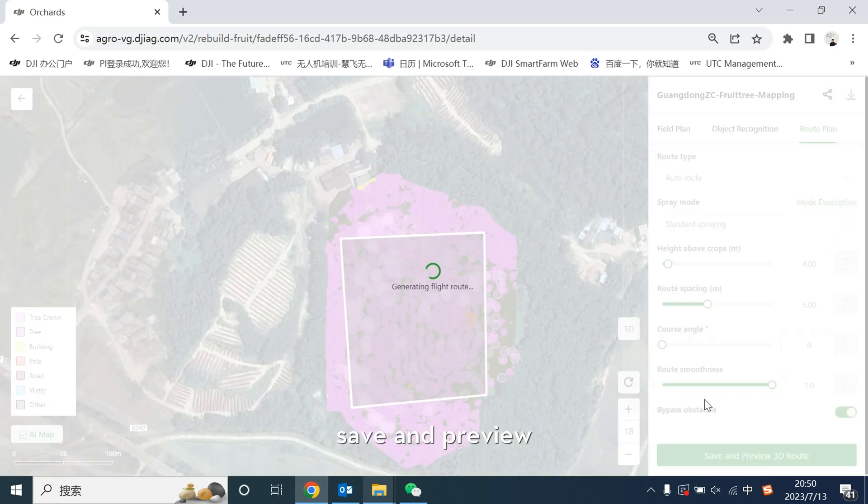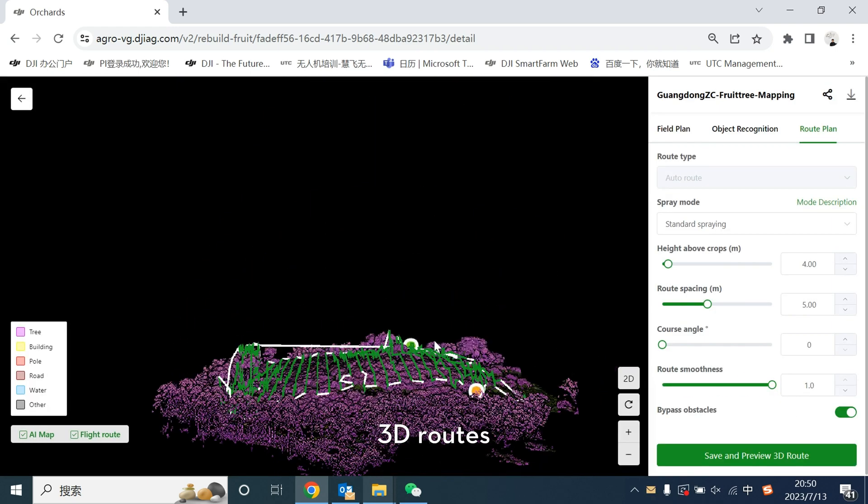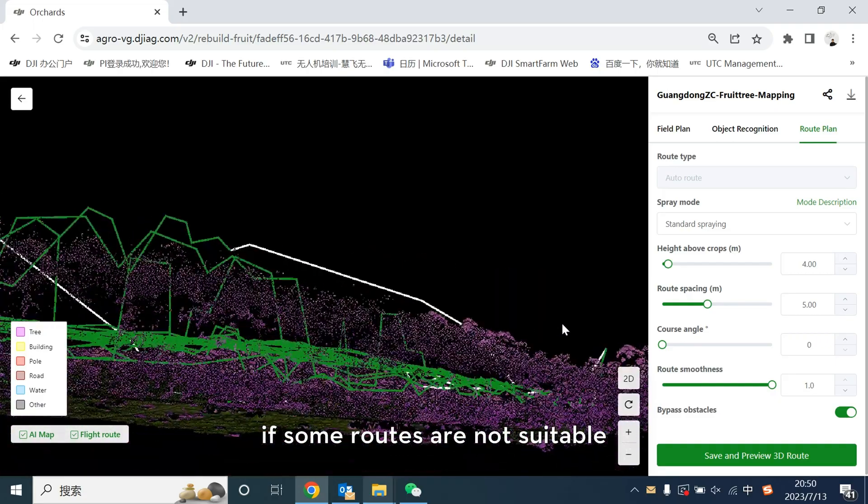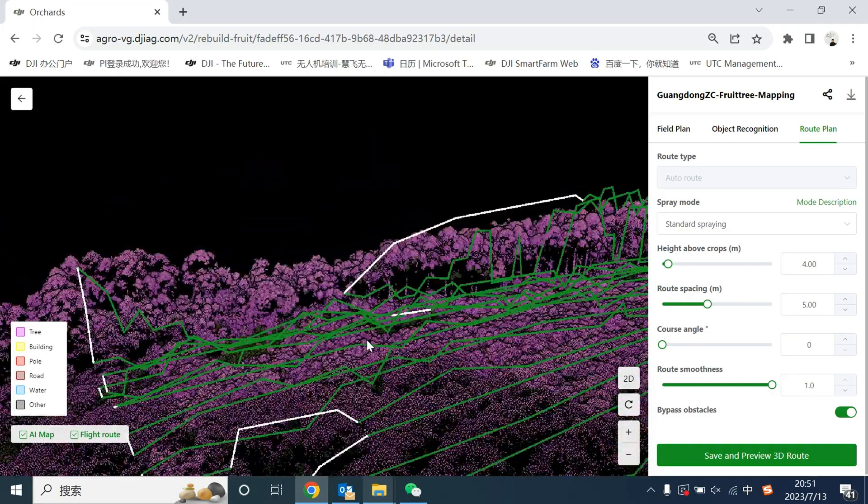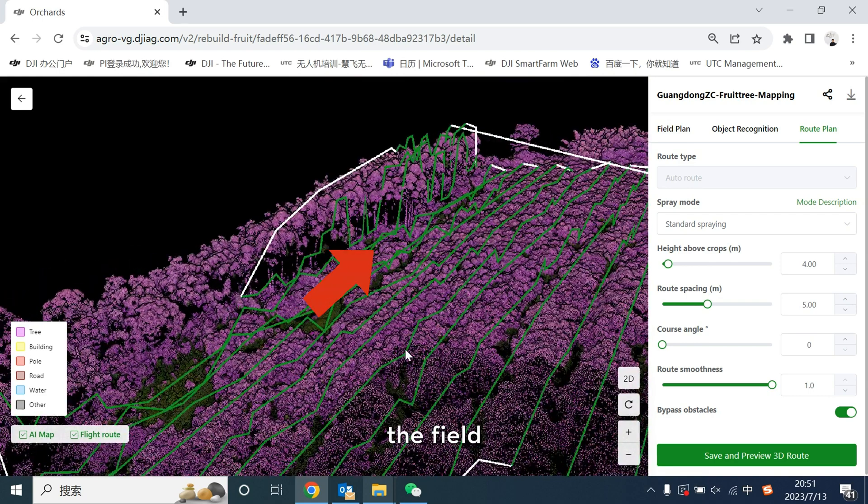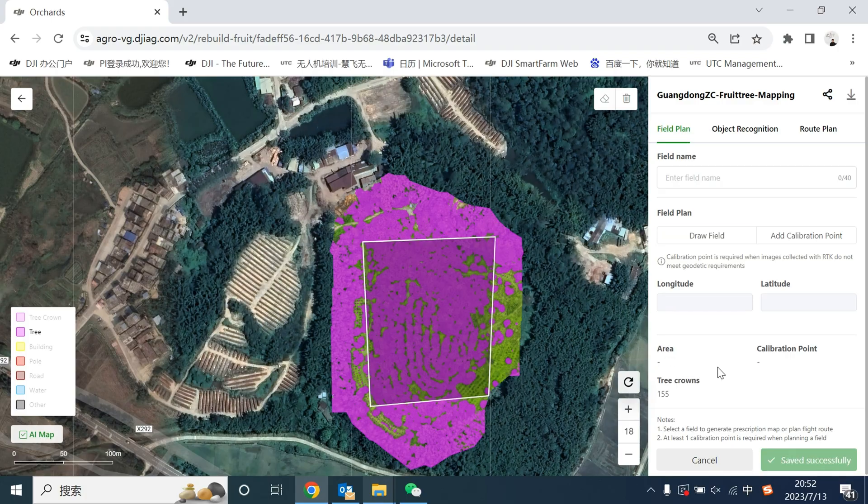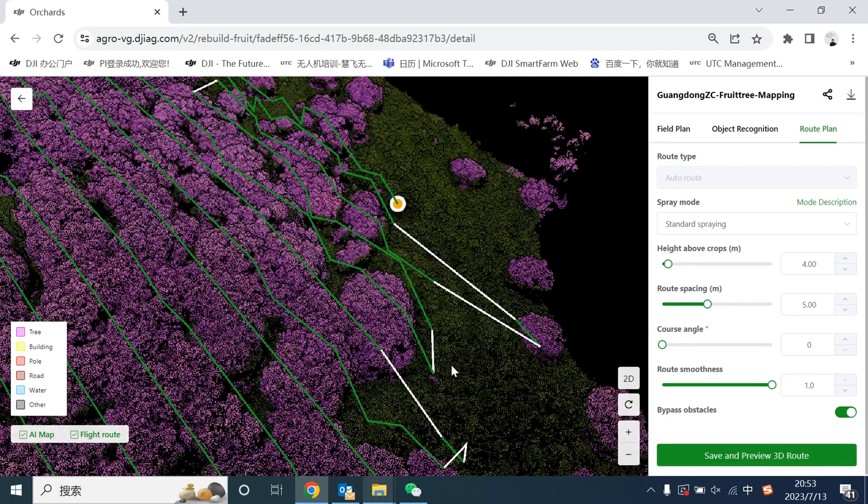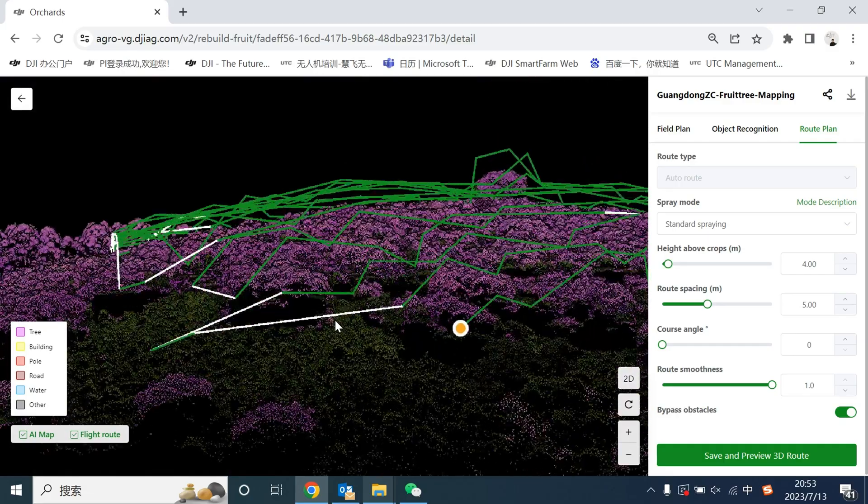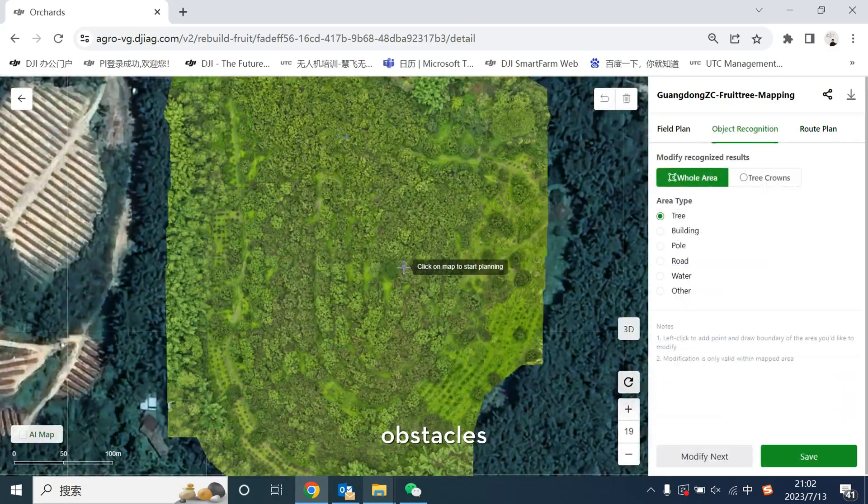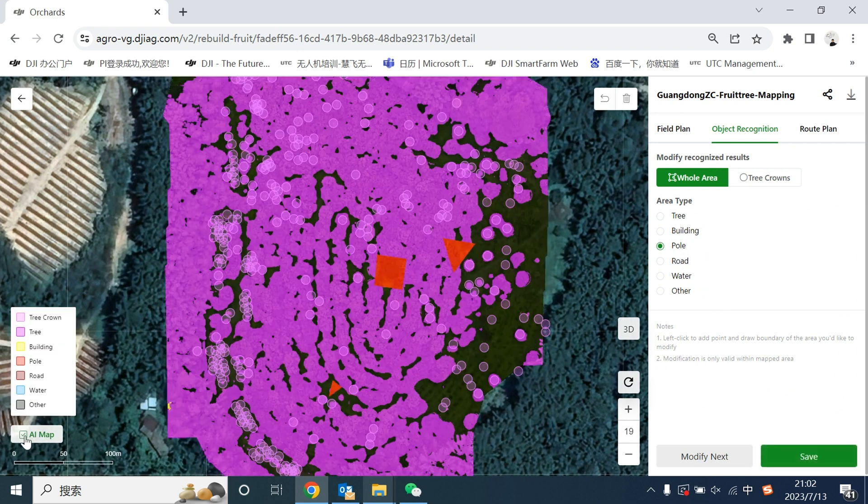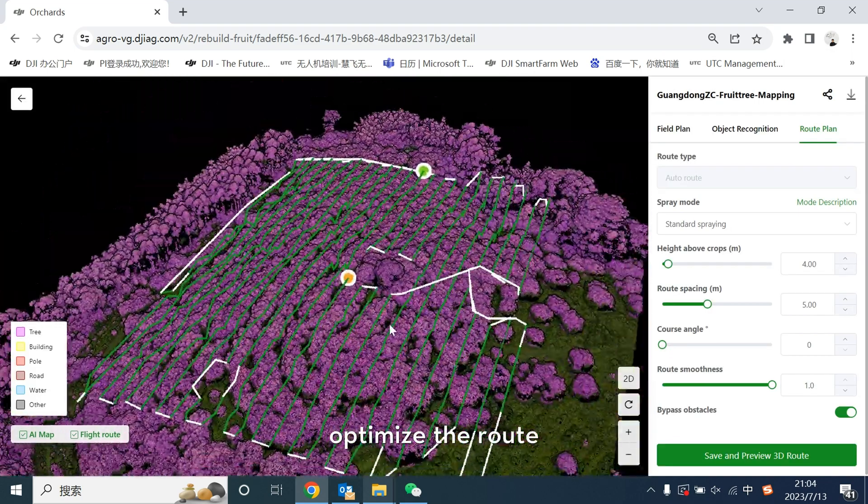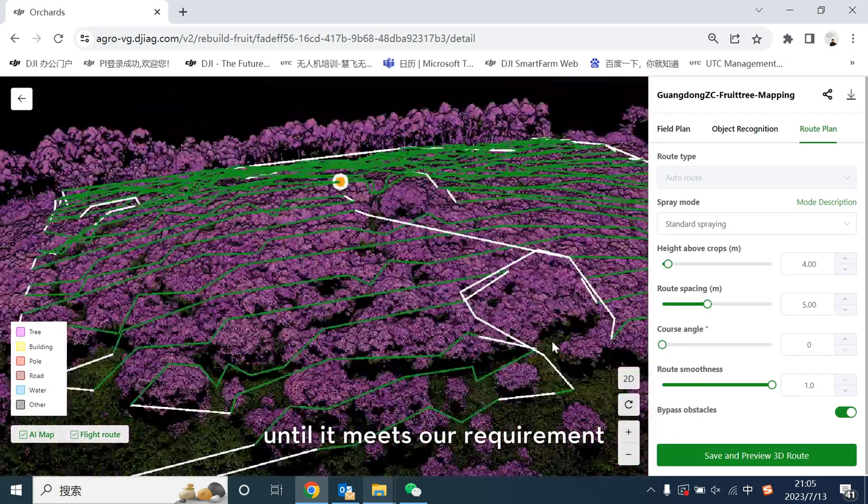Save and preview 3D route. If some routes are not suitable, you could adjust the field or localize the app stores. Optimize the route until it meets our requirement.